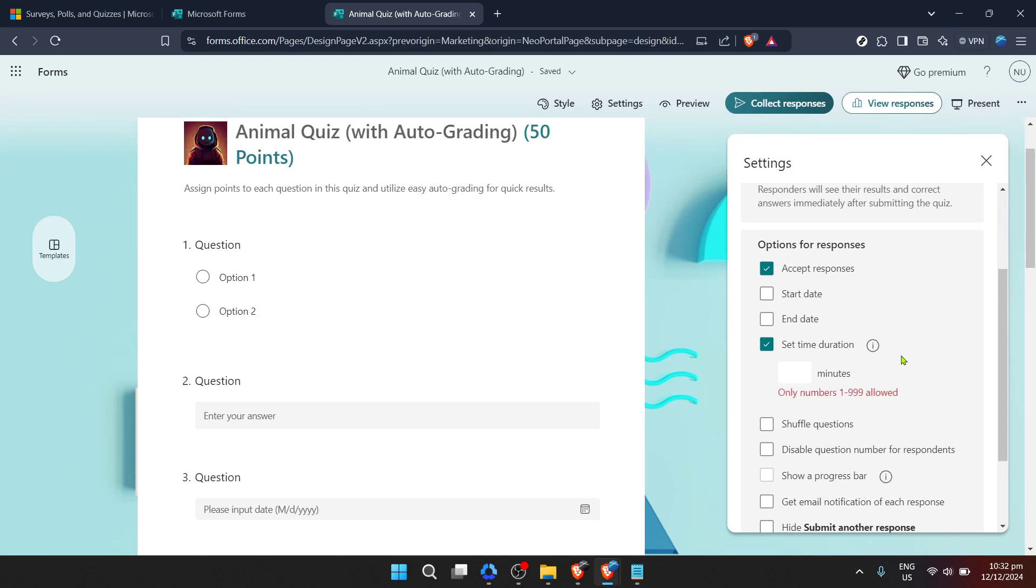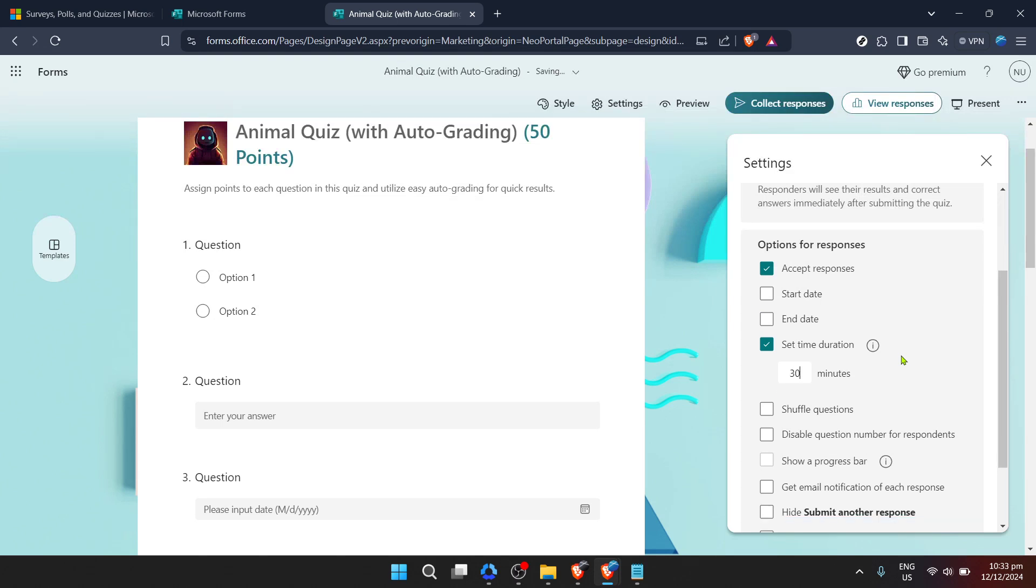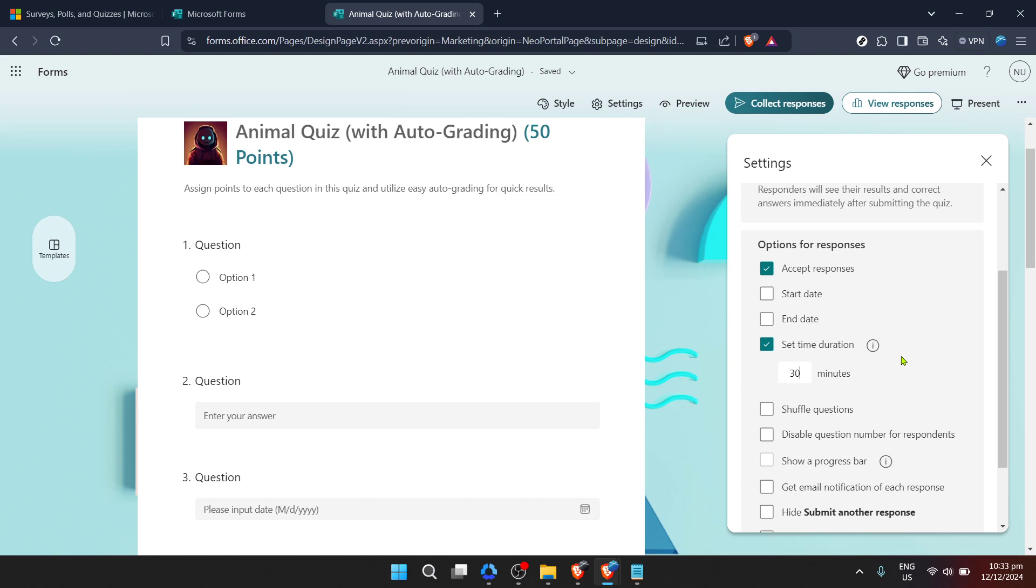After clicking on set time duration you'll be prompted to enter the duration you want. You can set the time in hours and minutes. Once you've decided on the appropriate duration for your form enter those details and confirm your selection and just like that you've successfully added a time limit to your Microsoft Form.